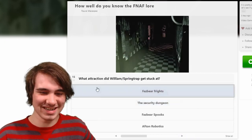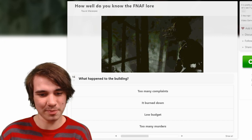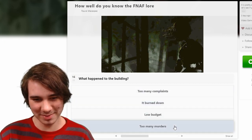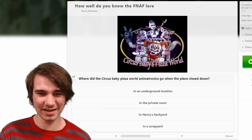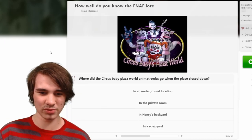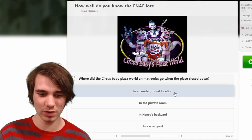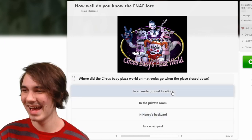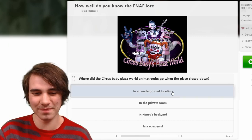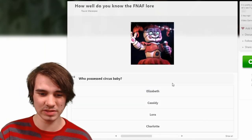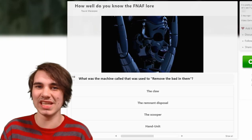What happened to the building? It got burned down — low budget, too many murders. Where did the Circus Baby Pizza World animatronics go when the place went down? They went to an underground location — and he just has them propped up against his shed, his trees, you know. Underground location.